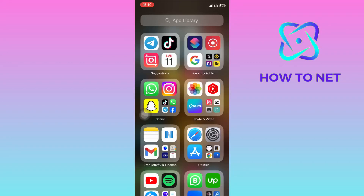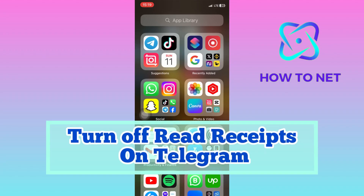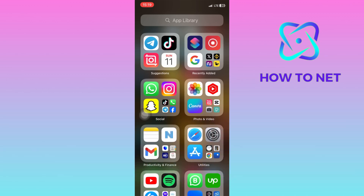In this simple video tutorial, I'm going to share with you how you can turn off read receipts on Telegram. You can simply remove the date and time you read any message that was sent to you.